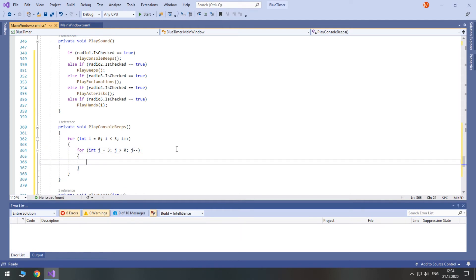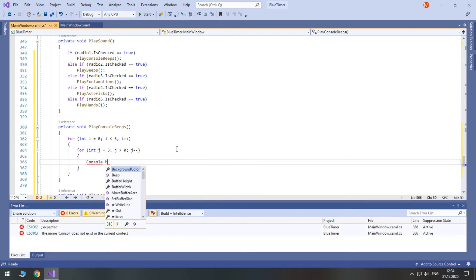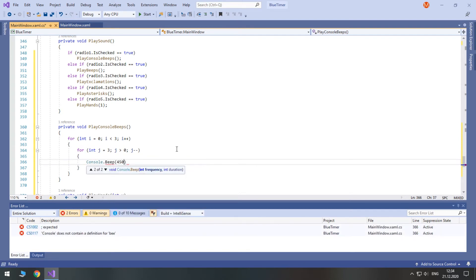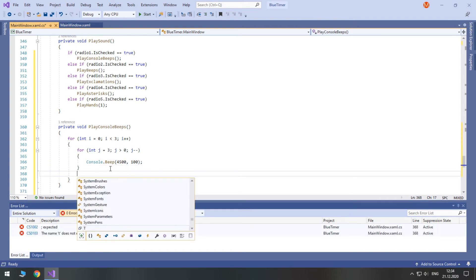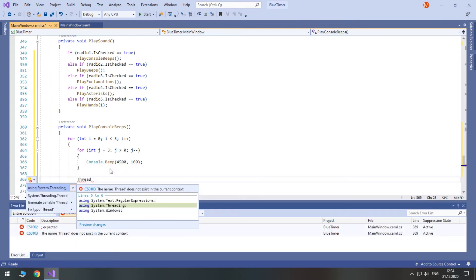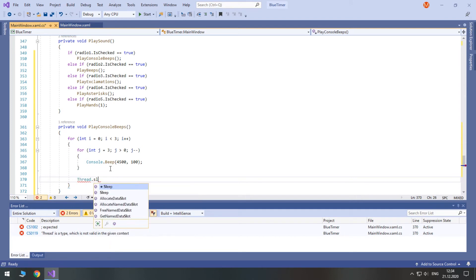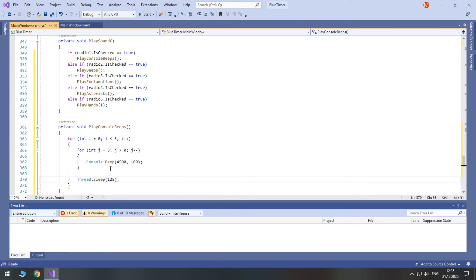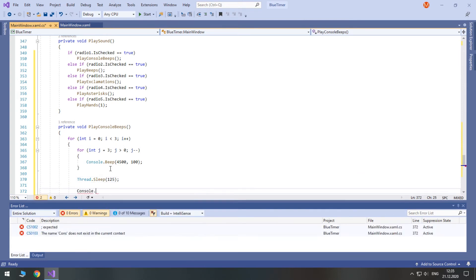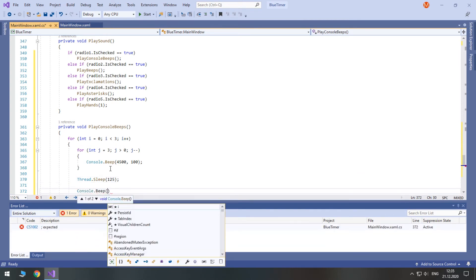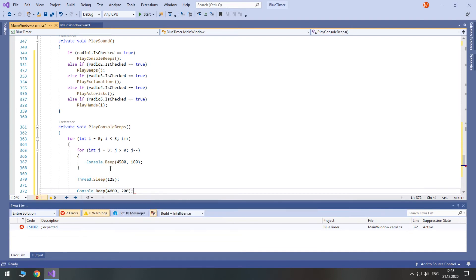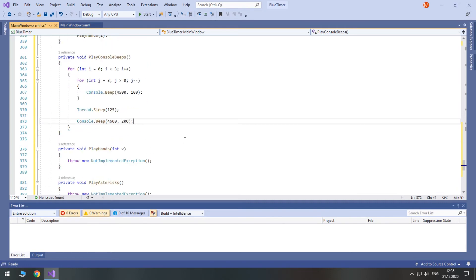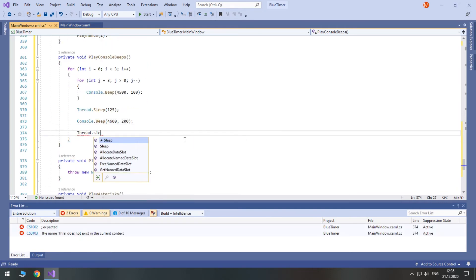The limit will then be just bigger than zero, and it works only if you change the step to be negative. In order to play a beep, you access the Console class and call the Beep method. In braces, you specify frequency and duration in milliseconds. After we play three beeps, we can make a pause by accessing the Thread class and calling its Sleep method, setting the pause time in milliseconds. After that, I will play another beep with a higher frequency and longer duration, then add a half-second pause before the next series begins.